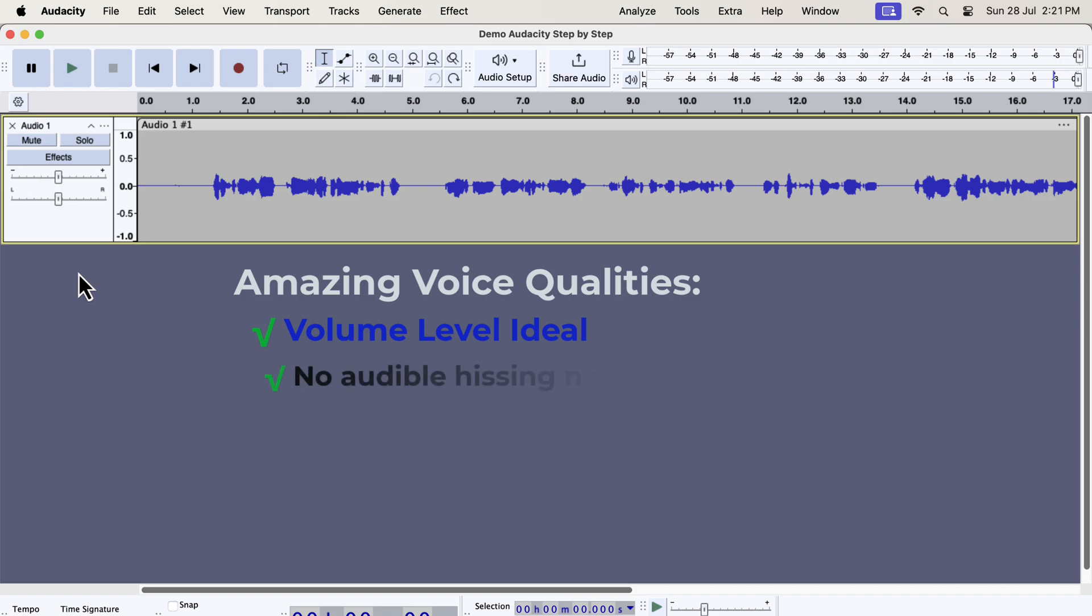There is no noticeable white noise or hissing noise. AC units, laptop fans or something vibrating nearby like a refrigerator can be the source of strong hissing noise.